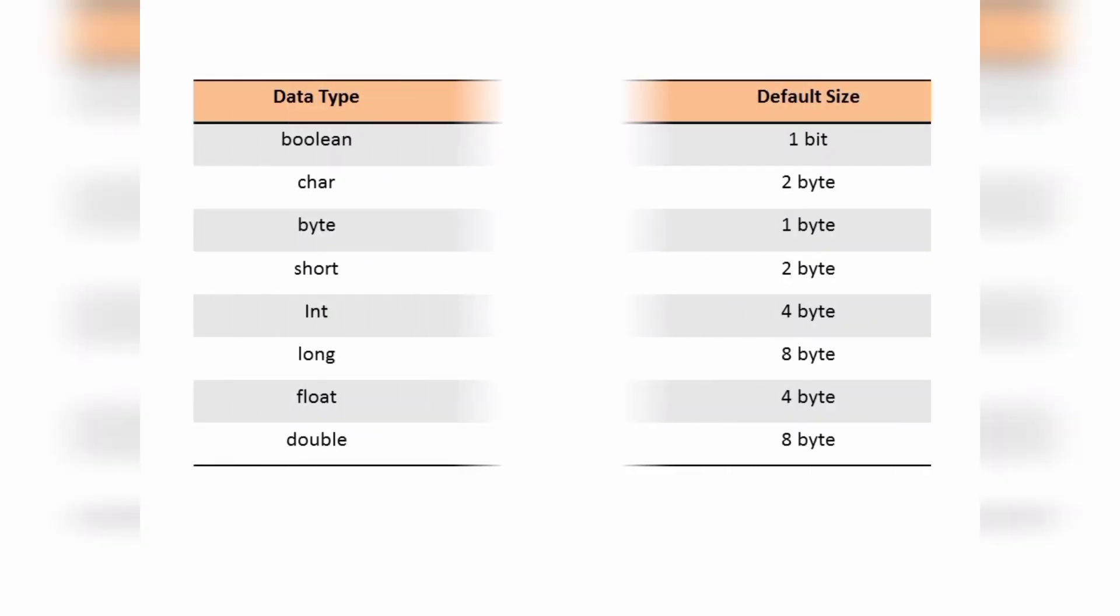For your reference, in this table, all the default values and sizes of each data type have been mentioned. If you have any queries, please put them in the comment section below. I'll get back to you.